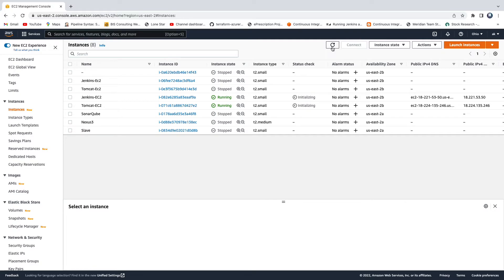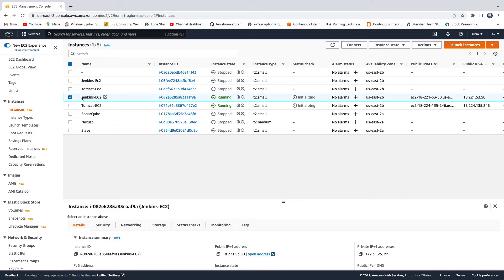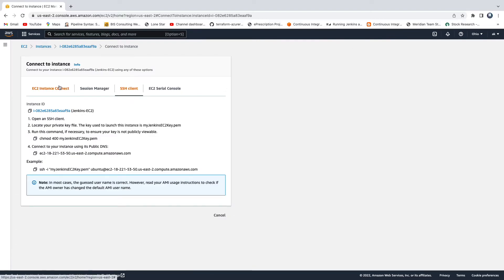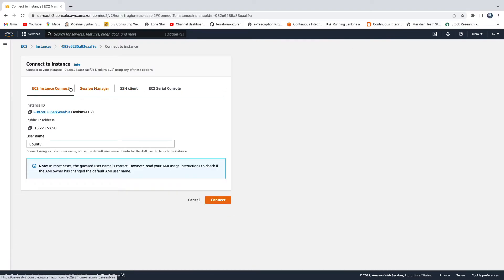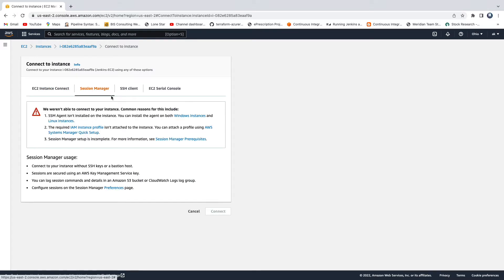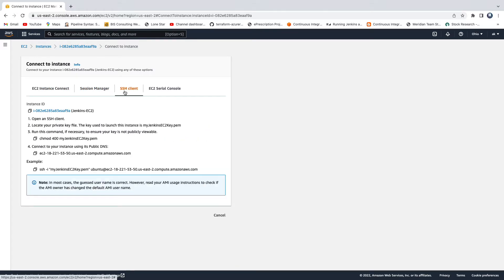Now our EC2 instances are up and running, and we need to connect to them. There are many ways to connect. Click on the instance — say the Jenkins one — then click 'Connect'. You'll see four options: EC2 Instance Connect, Session Manager, SSH Client, and EC2 Serial Console. We are going to use the SSH Client option.